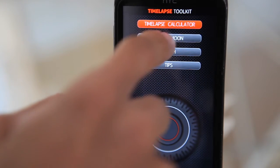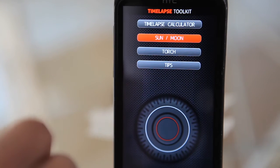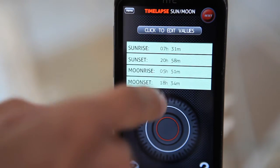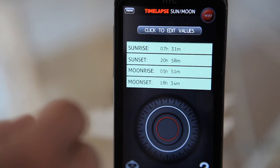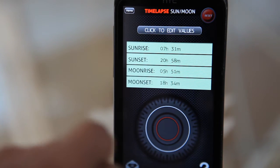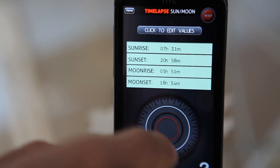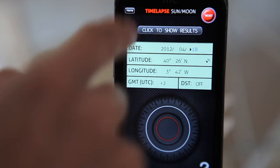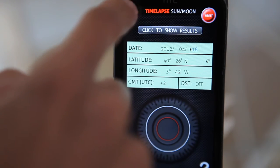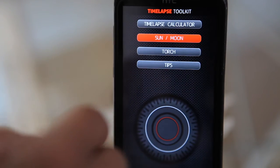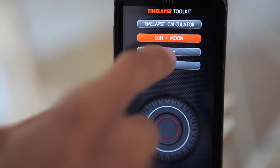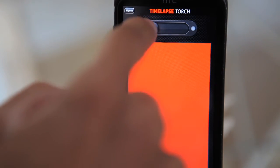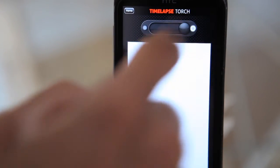We also have sun and moon tracking, so it will give you sunrise, sunset, moonrise, and moonset at your current location, which you can edit as well. And we also have a very handy torch that you can switch from red to white.